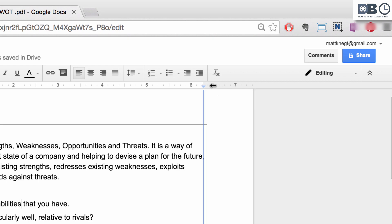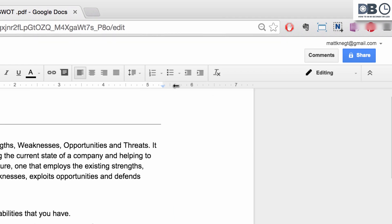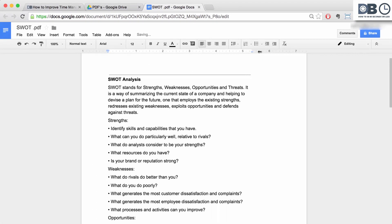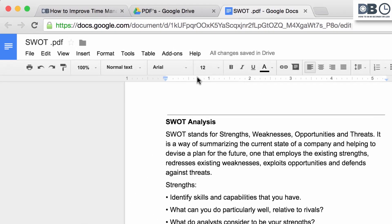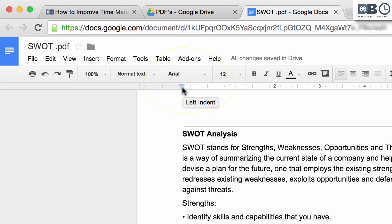You can then drag the margin to where you would like. Note that you can also change first line indent and left or right indent by hovering over the blue arrows and moving them left or right.